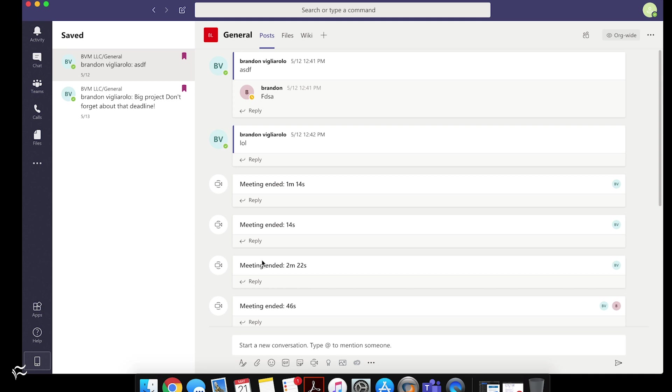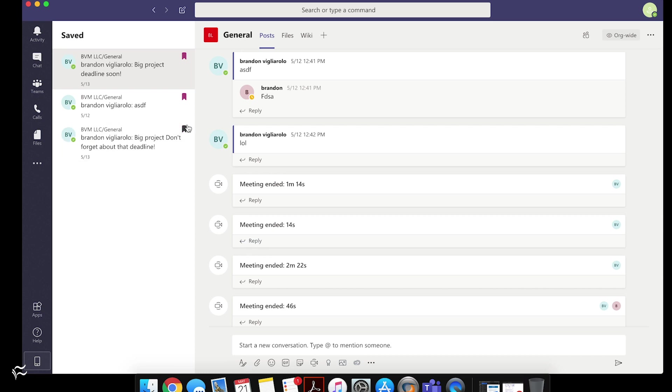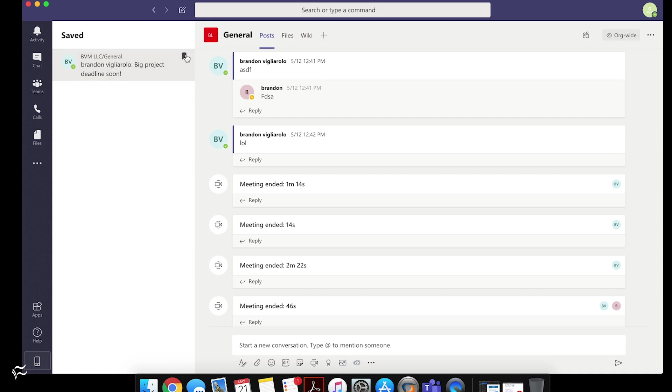If you want to delete these bookmarks, that's very easy to do as well. You can just go over here and click on unsave and it will delete them. Now it's not going to delete them from the actual post history. So make sure you do it here in the saved area.